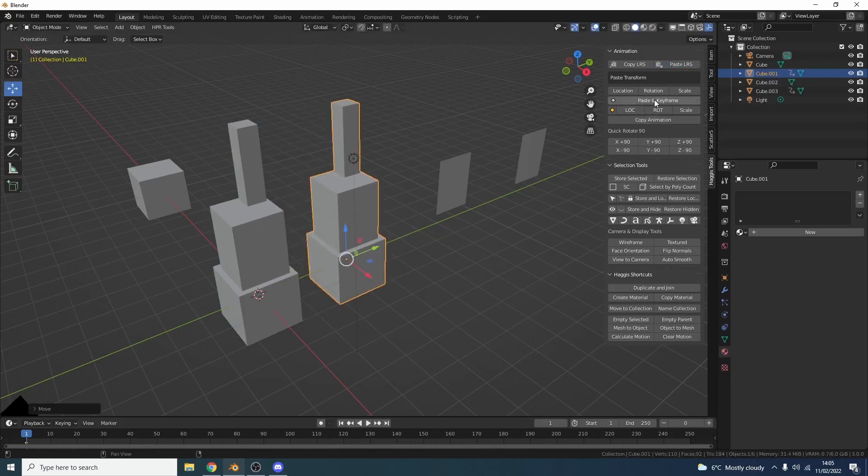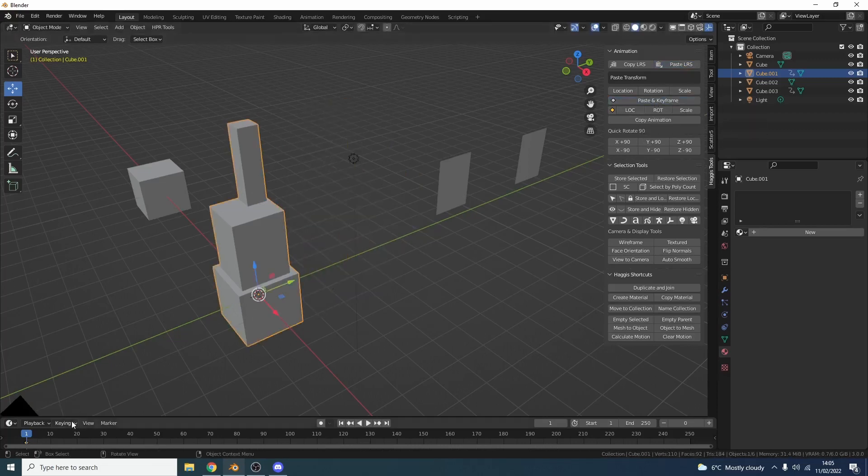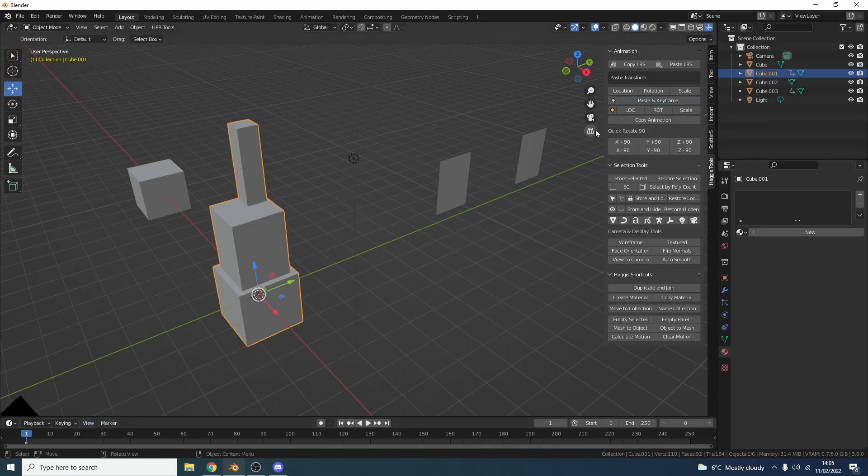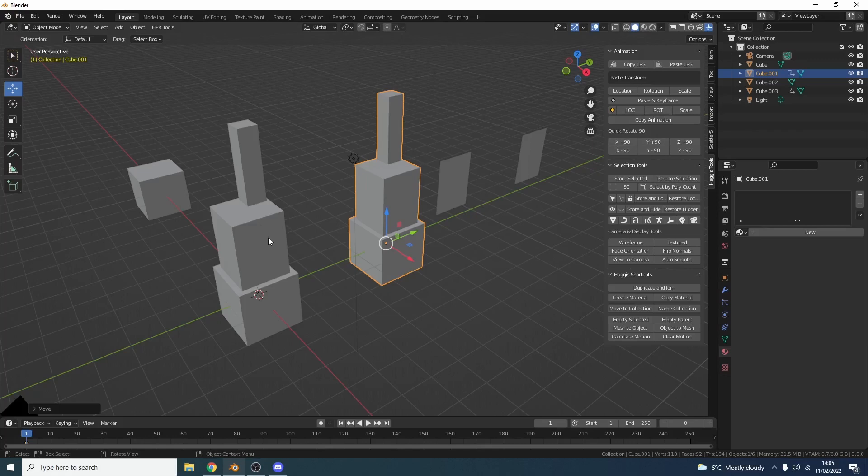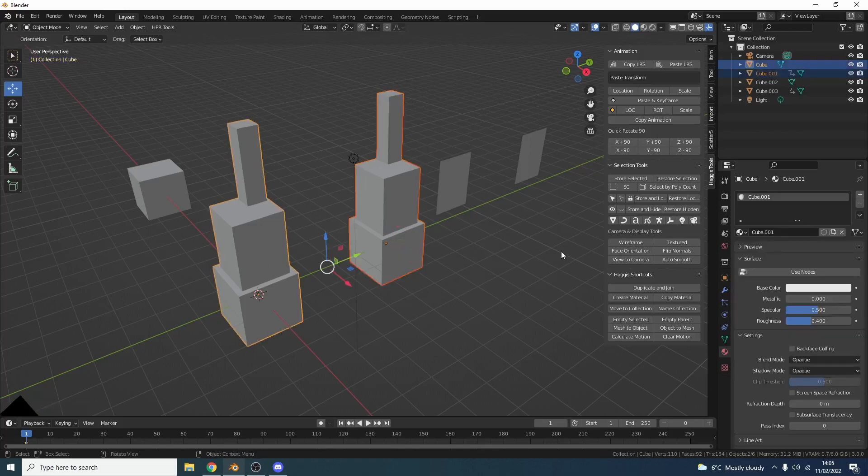So for example if I paste, I'll paste the location, rotation, and scale and it'll insert a keyframe. I have a nice keyframe button here as well. We have the copy animation as we did the last time, but I've also added a few additional things like the quick rotate.